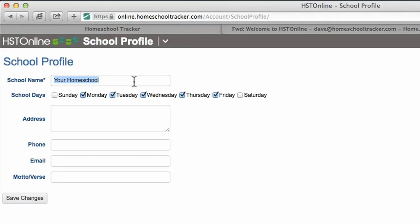It is a good idea to also set your school days so that non-school days are automatically skipped when using the scheduling tools. Entering additional information on the screen is also useful as it is used when generating transcripts and reports.